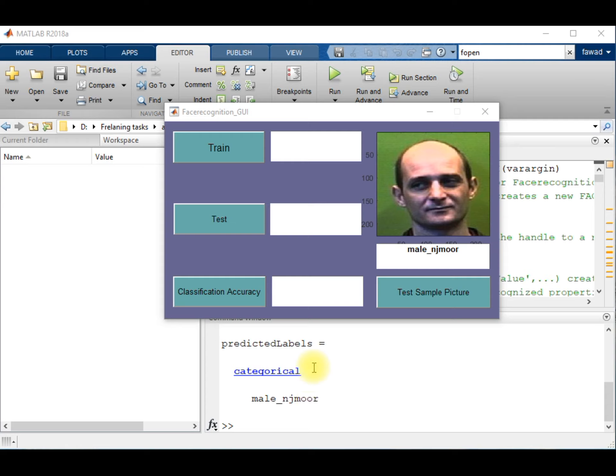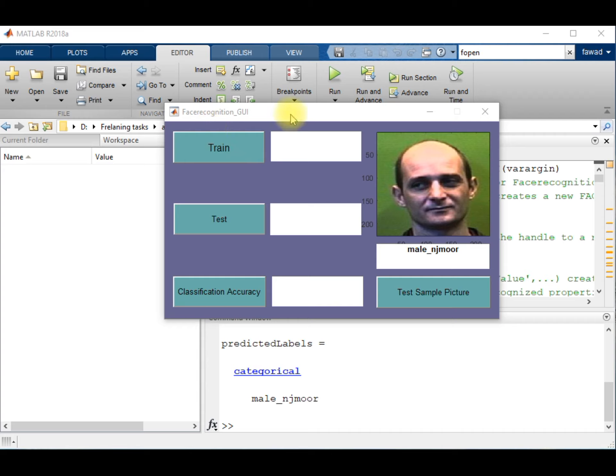So we will not go into the detail of this code, but in this lecture I will tell you how you can create the app in MATLAB. This is a graphical user interface.